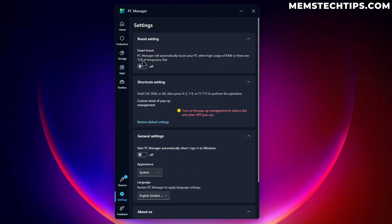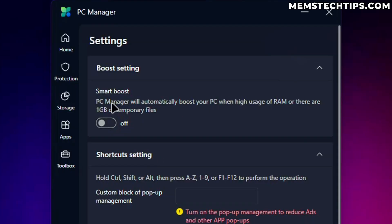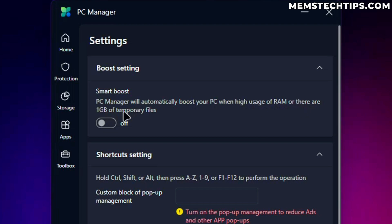So we can enable this to let PC manager automatically boost our PC when there's high usage of RAM or there are one gigabyte of temporary files. So I guess that's pretty cool. We can switch that on.